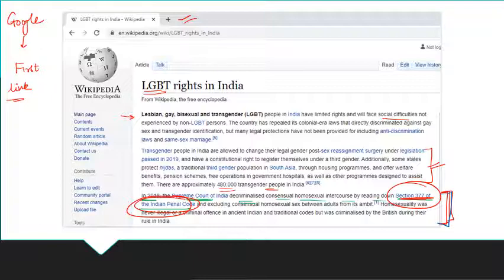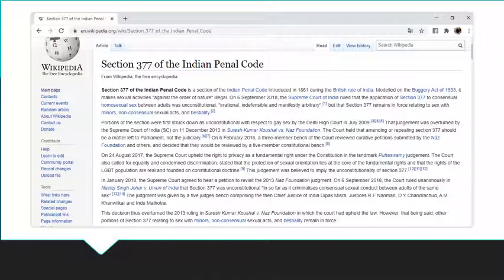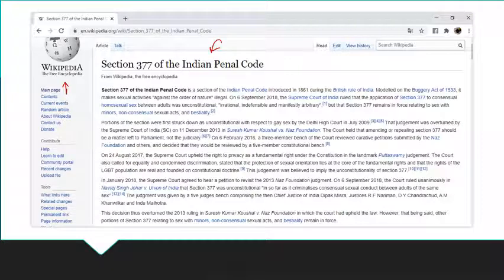Let us go and see what Section 377 is. I clicked on the hyperlink within Wikipedia — so I haven't left Wikipedia yet. I'm illustrating how you can start: type something you know on Google, Google suggests something, click on it, then click on something else, and eventually the story will unfold.